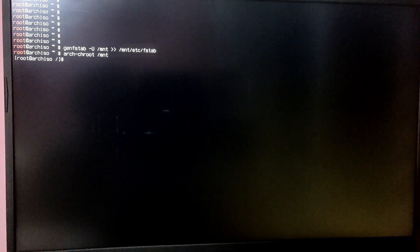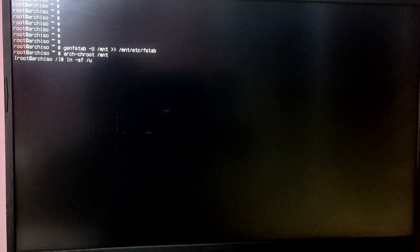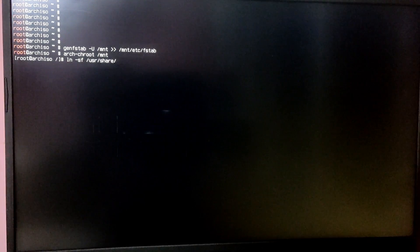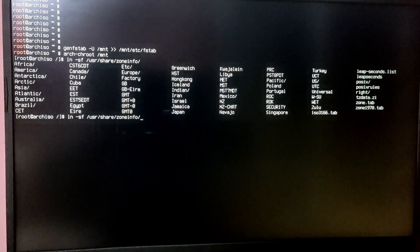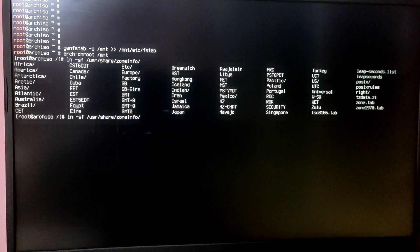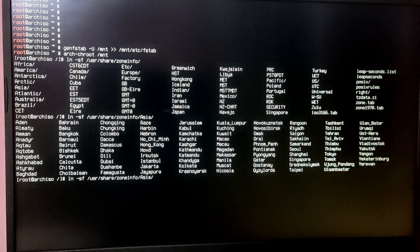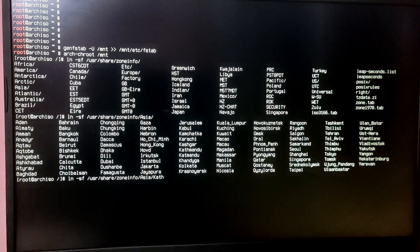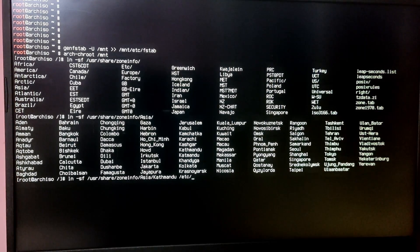Now we need to set our time zone by typing the command 'ln -sf /usr/share/zoneinfo/' — if you press double Tab you will see the list of continents. Choose the correct continent; mine is Asia. Then press double Tab again and you will see your city. Type your correct city, then add a space and type '/etc/localtime'.